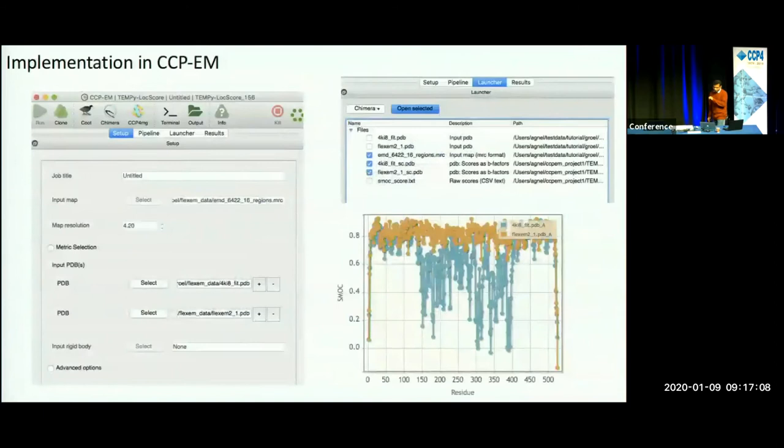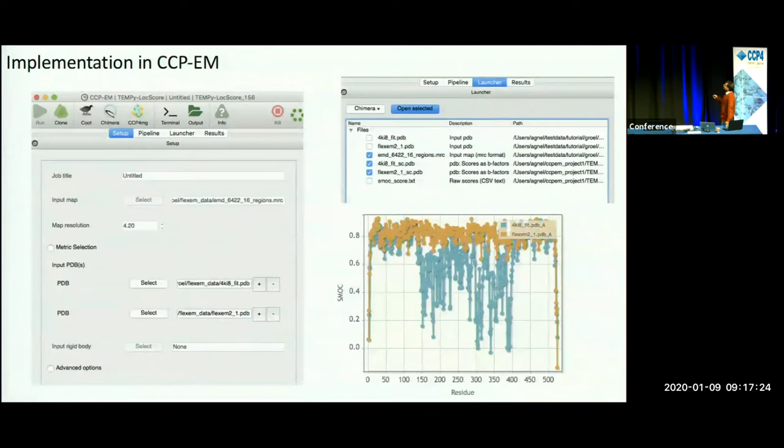SMOCK is also implemented in CCPEM. There's a task called Tempi local score which you can use — you need a model or a set of models to compare against and a map. You get local scores along the sequence and you can compare multiple models, for example from different stages of refinement.